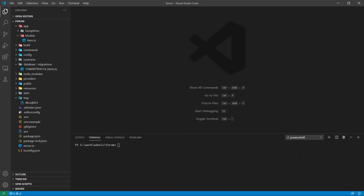Database seeding helps to set up the database with some initial data that we can use in the application. Suppose we have a table called countries, and inside the countries table we want to store all the country names and other details. In the frontend part of our application we use a form that contains a select field where the end user will choose his or her country, and in that select field we display options fetched from our database. In that case, database seeding is necessary, where we create a seeder and push all the country names into that seeder function. When we run that seeder it will automatically store the countries into our database for further use.